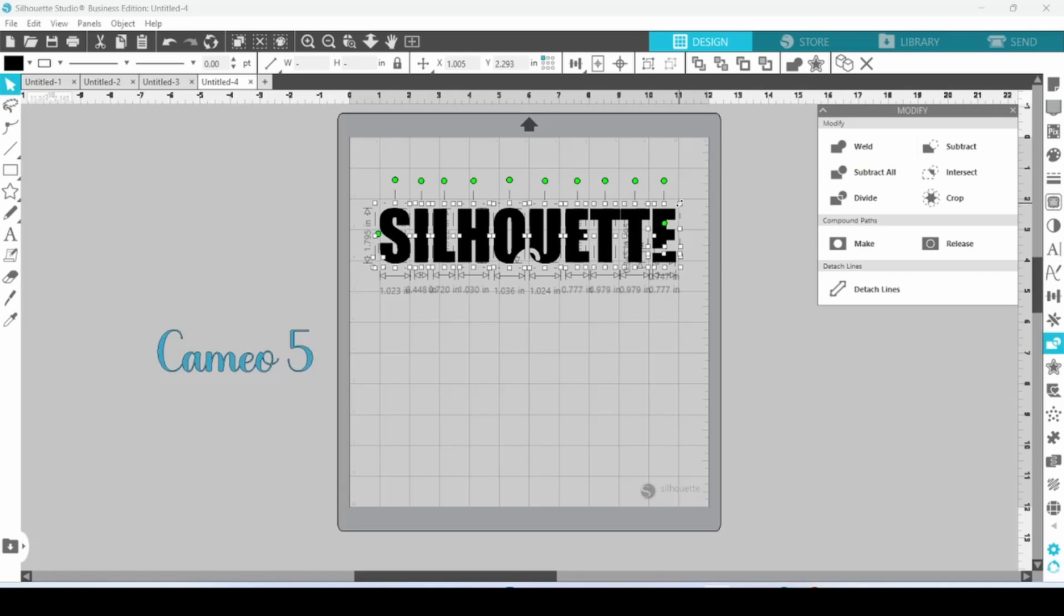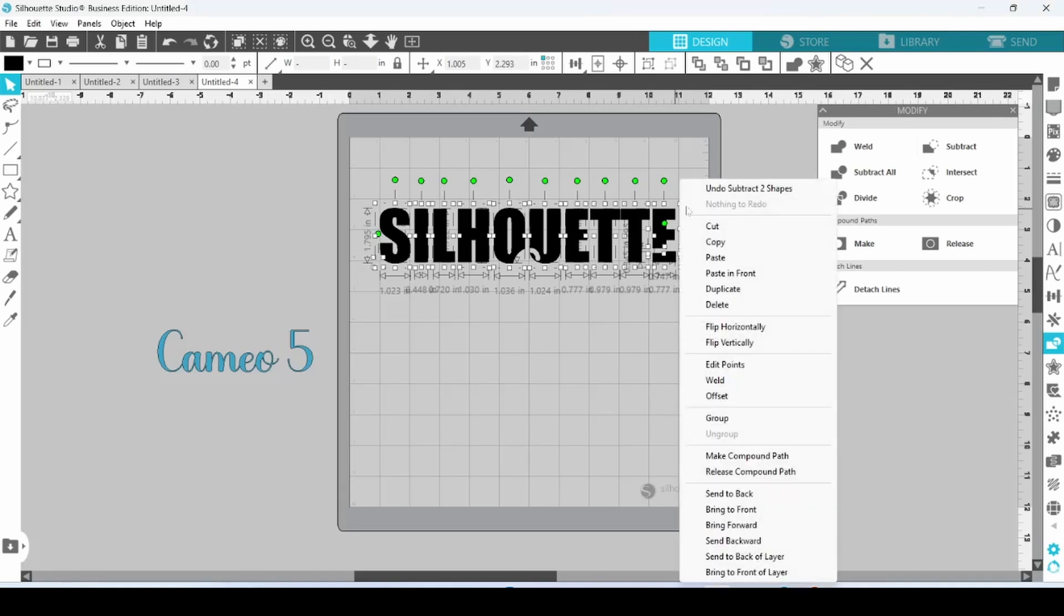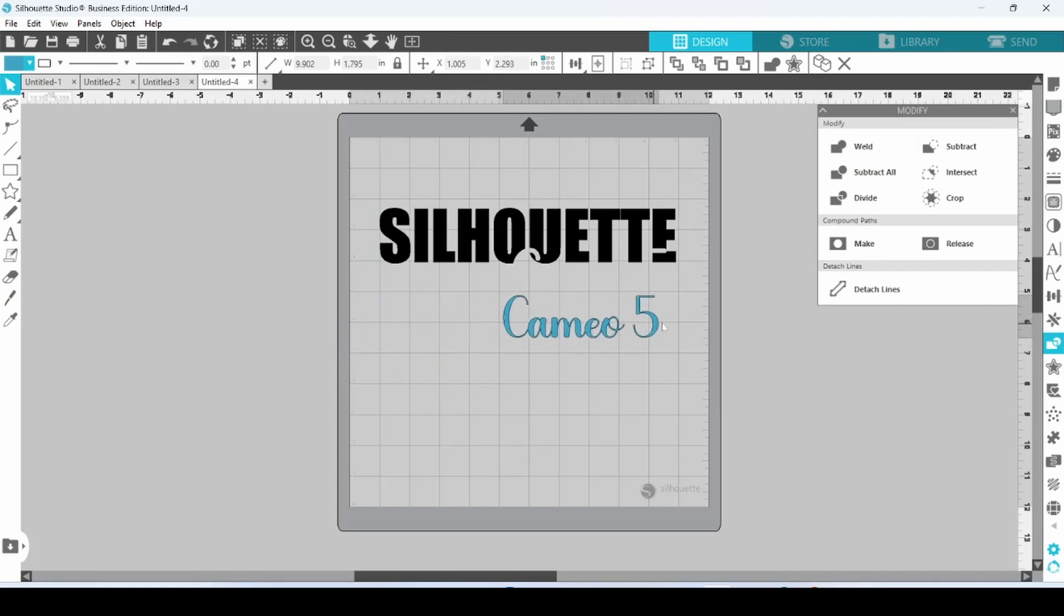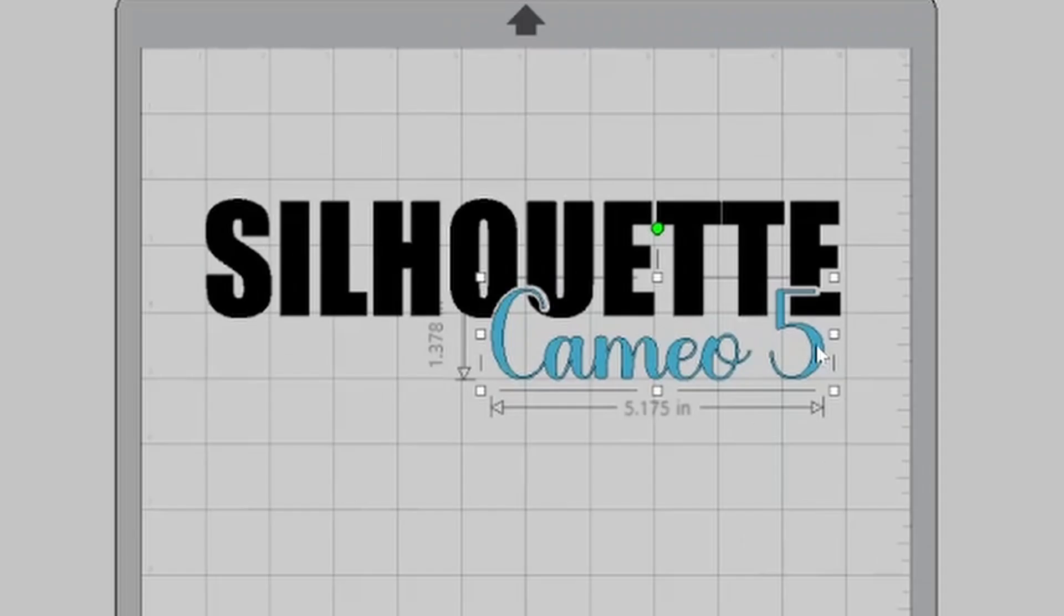So let's right-click and Group. And now we can take Cameo 5 and set it right back in place.